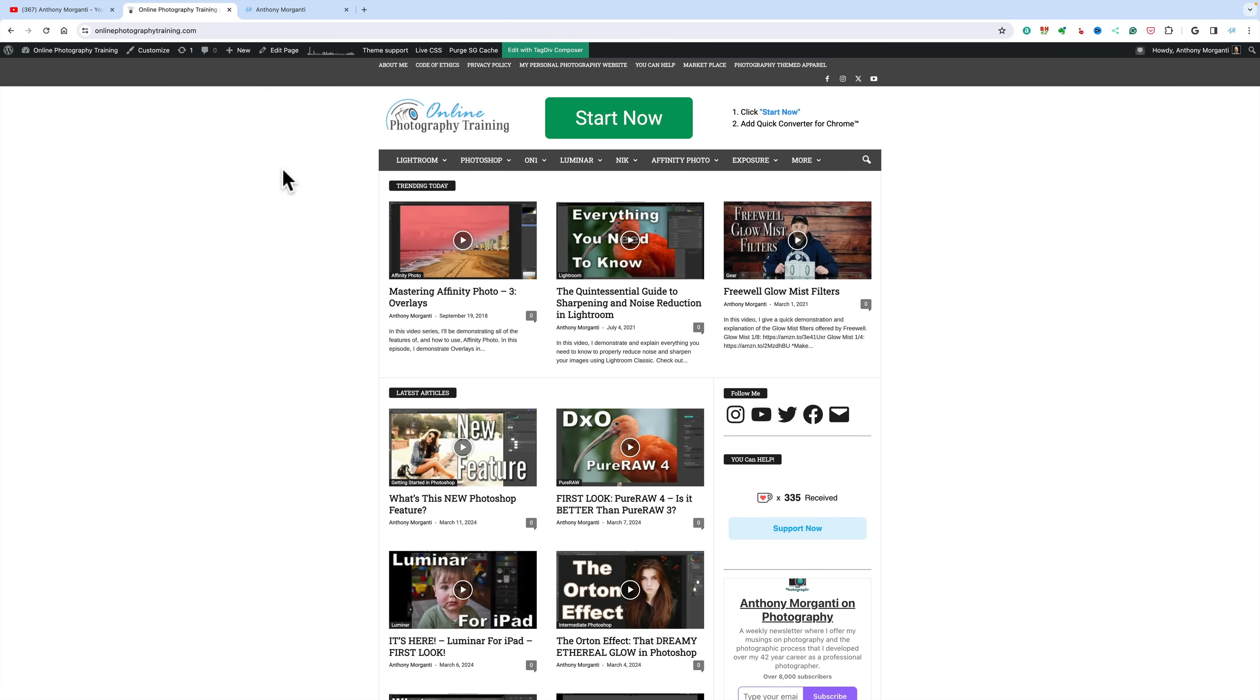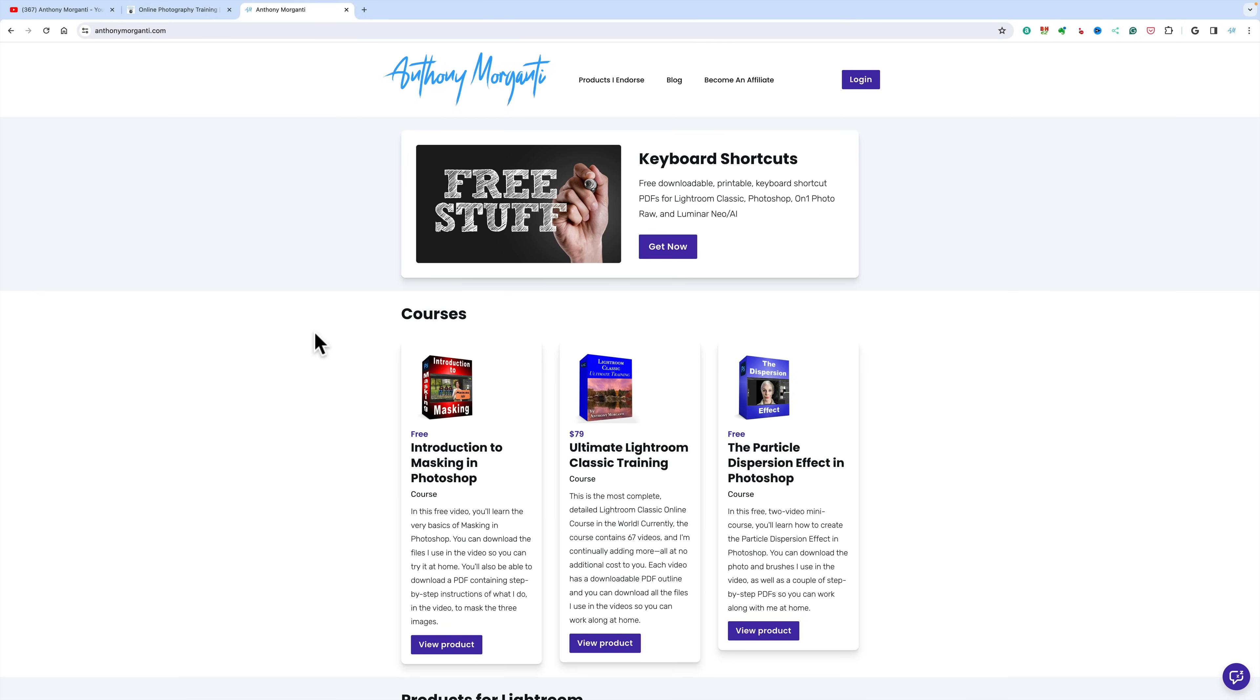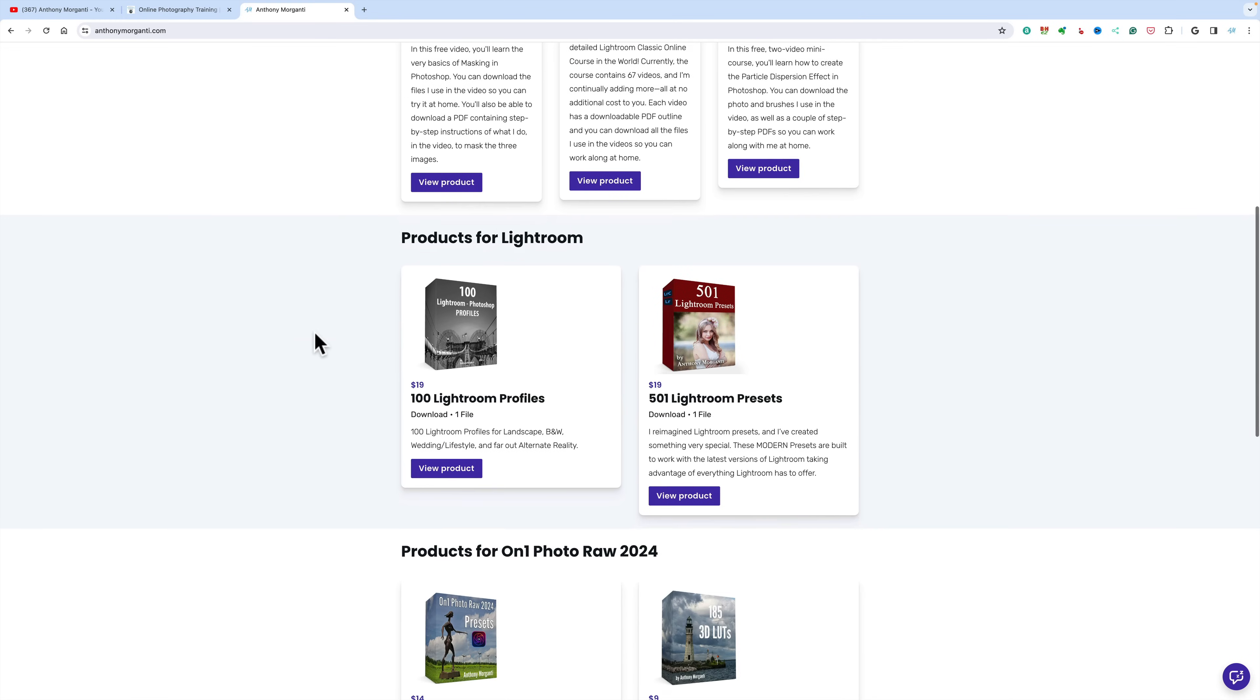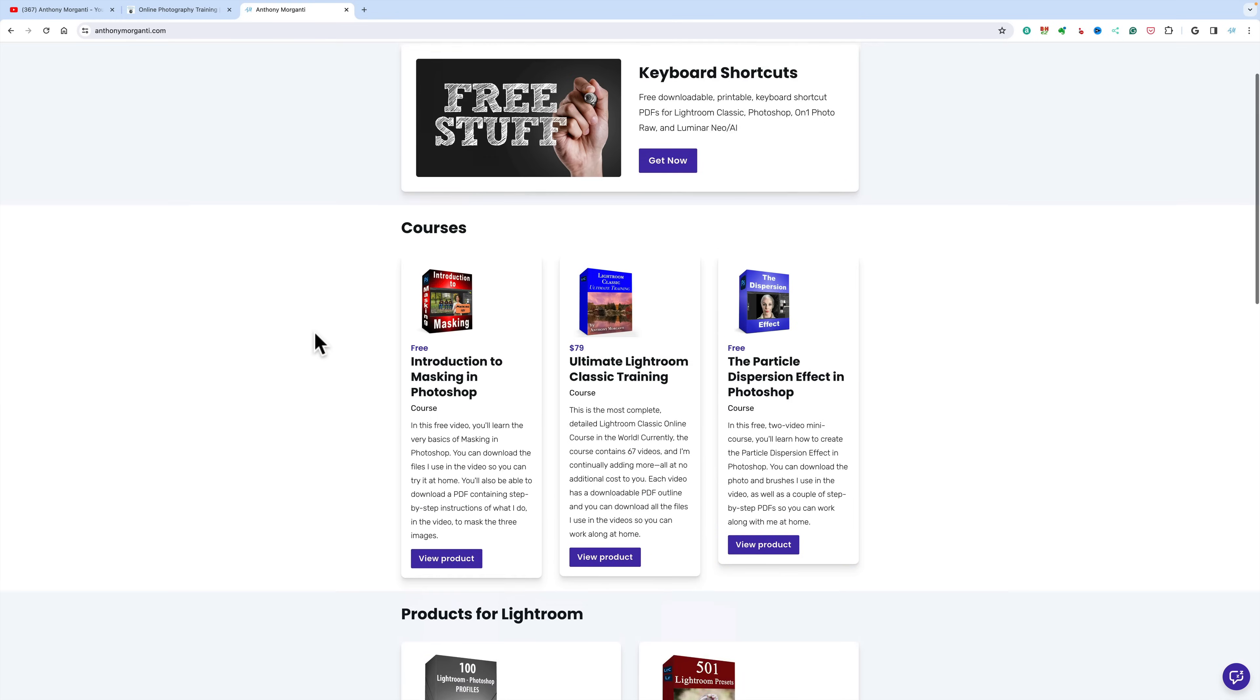The thing though, my main website is actually anthonymorganti.com. Here is where you'll find all those free downloads I have, keyboard shortcuts, some mini courses you can download for free. I do have things here I sell as well, like an Ultimate Lightroom Classic training course and some presets.